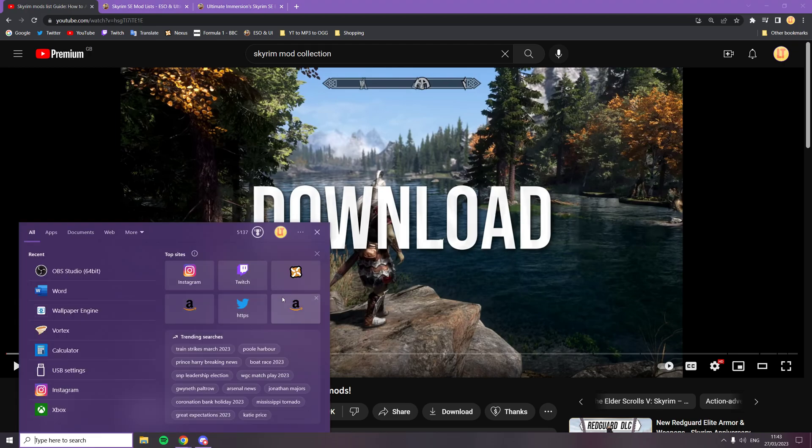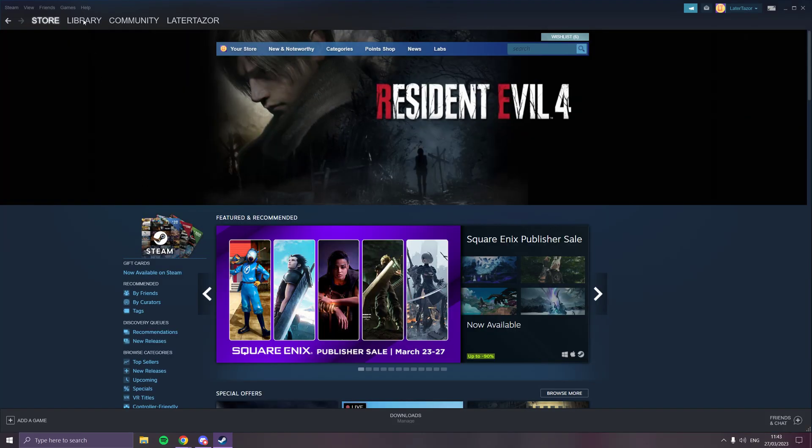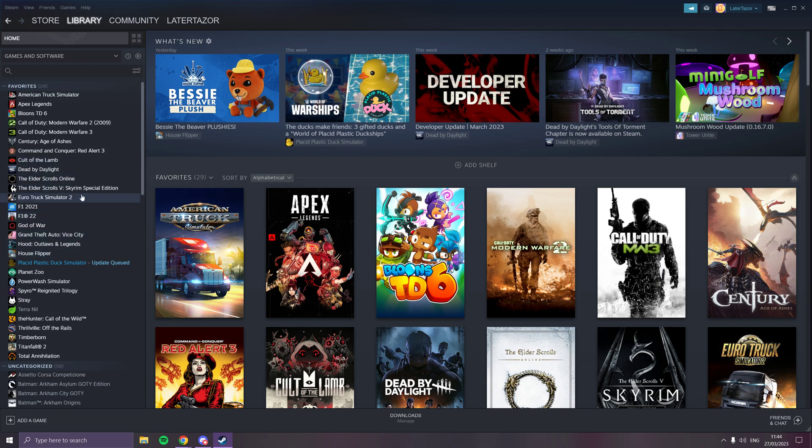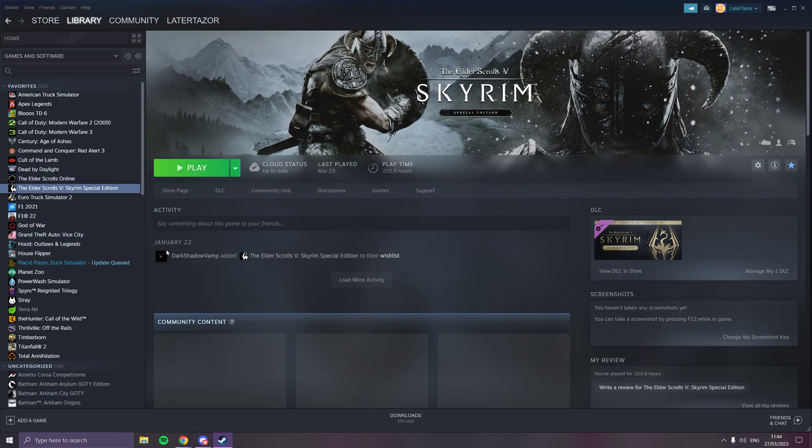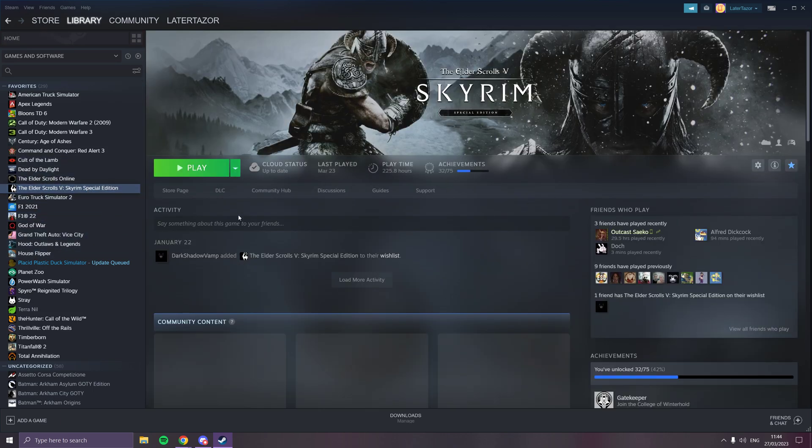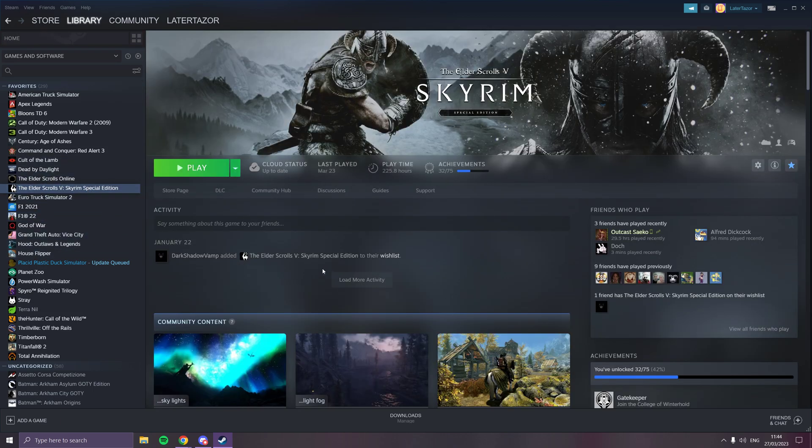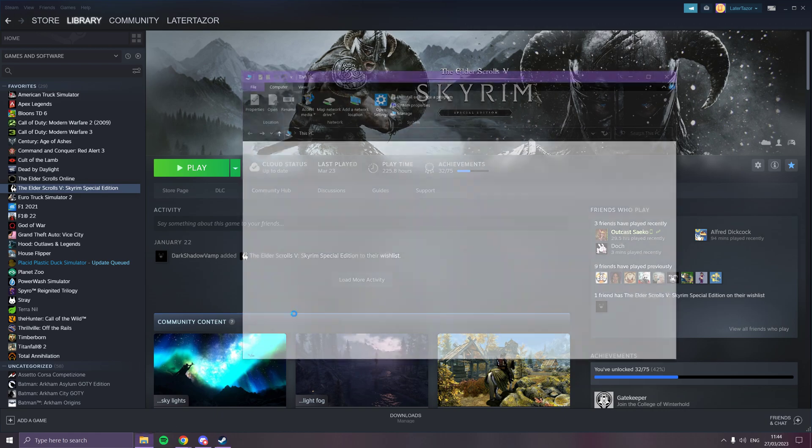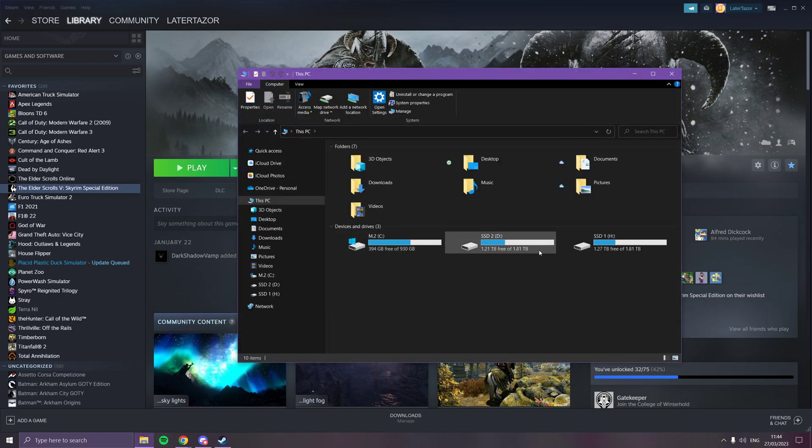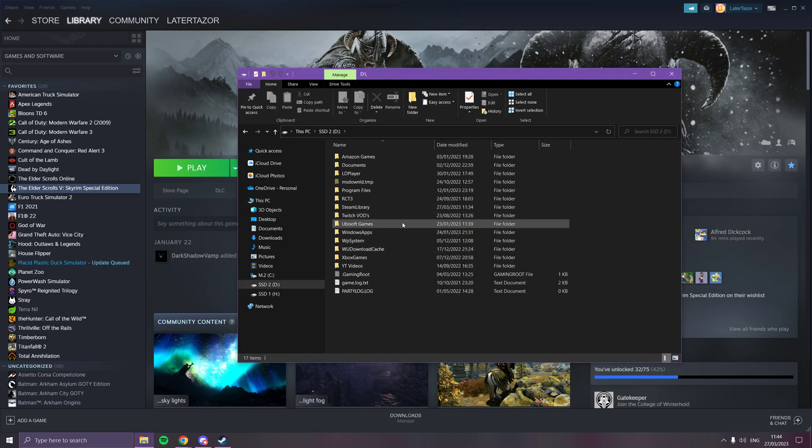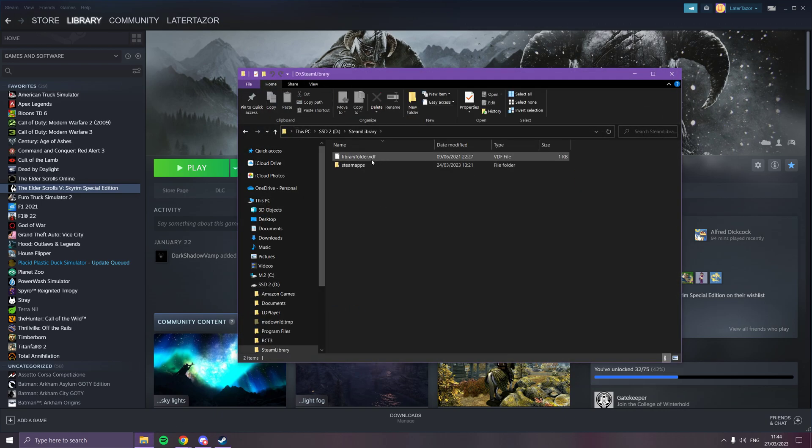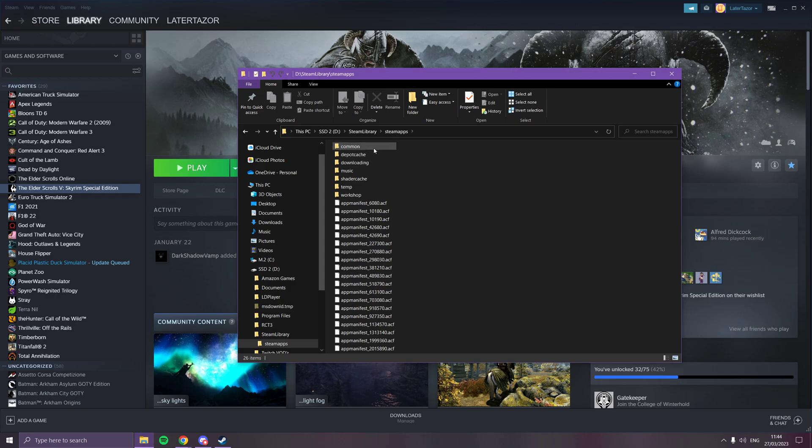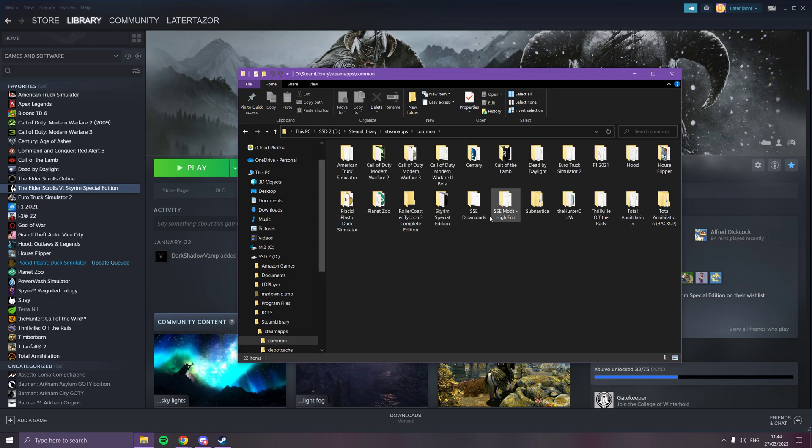All you're going to need to do is go to Steam first and download Skyrim. Just download Skyrim. I suggest putting it on an SSD—Steam library, Steam apps, common, and Skyrim's there.